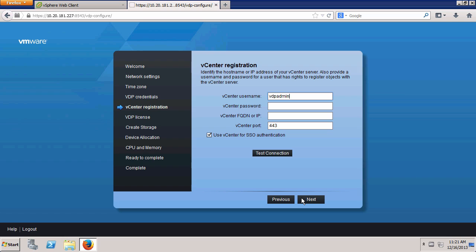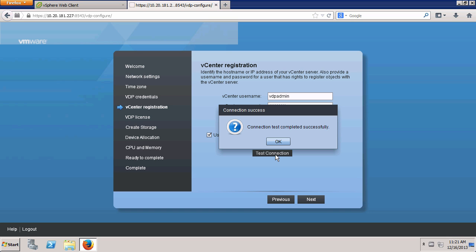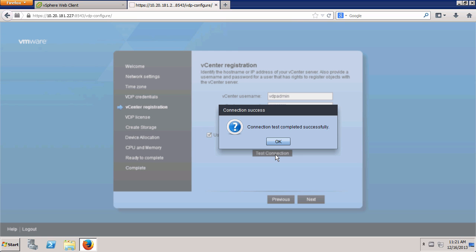Here we enter the username, password, and the IP address for our vCenter server. Click the Test Connection button to verify this information is correct. Click OK. Click Next.